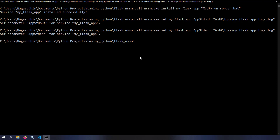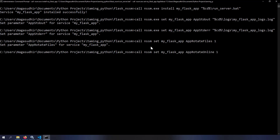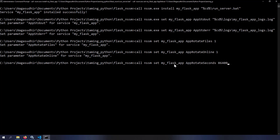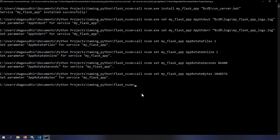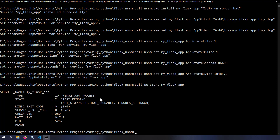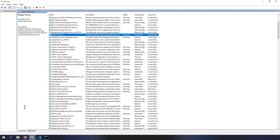Now run: nssm set myflaskapp AppRotateFiles 1 to enable rotation, nssm set myflaskapp AppRotateOnline 1 for online rotation, nssm set myflaskapp AppRotateSeconds 86400 for daily rotation, and nssm set myflaskapp AppRotateBytes 1048576 for rotation at 1 MB. All settings are configured. Now start the service with: sc start myflaskapp. You'll see 'Start Pending'.